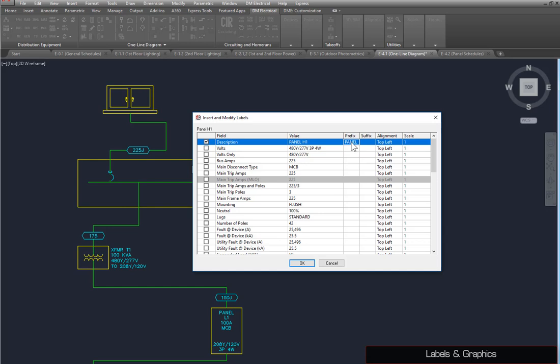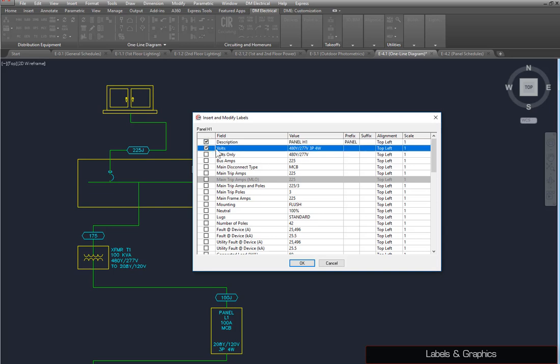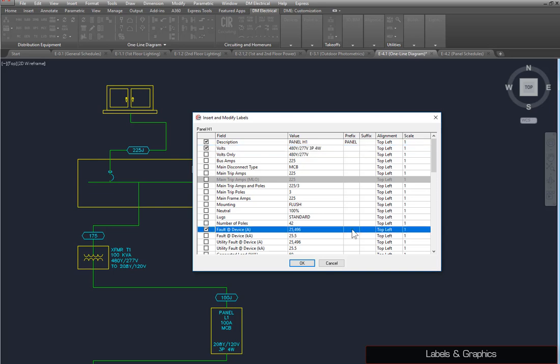When you make changes to a label, the label will be set to display automatically. For the Volts label, check the box manually. For the Fault at Device in Amps row, add Fault Equals as a prefix. Press the OK button to insert the labels on the drawing.